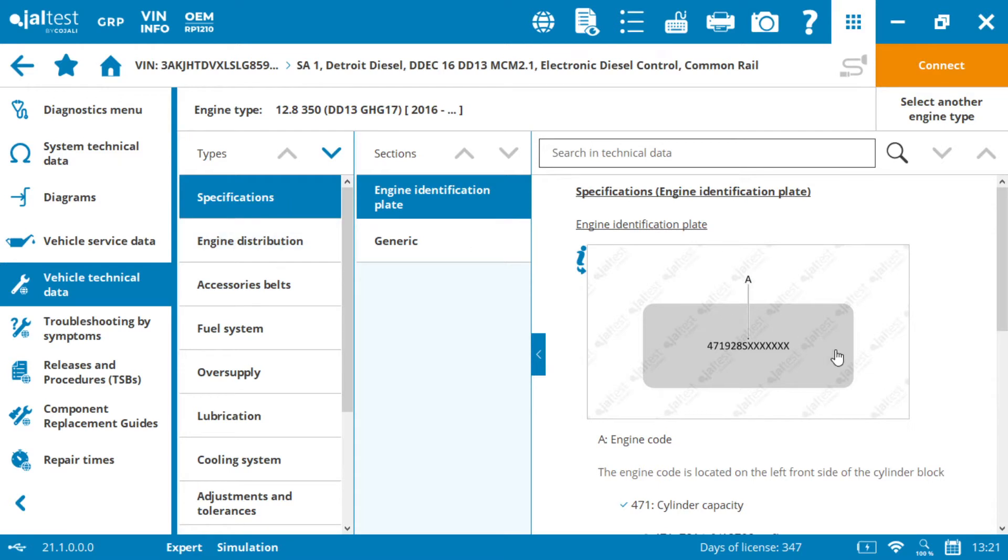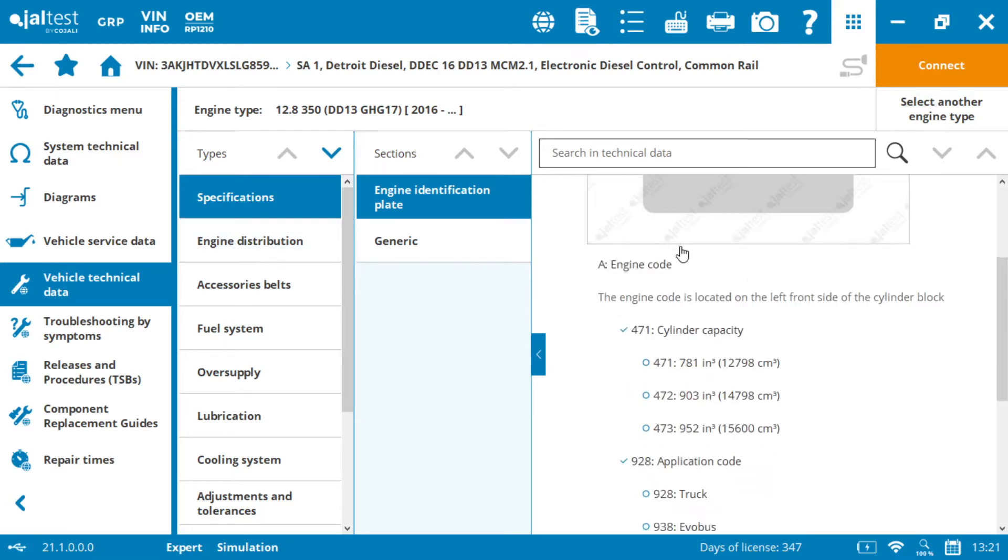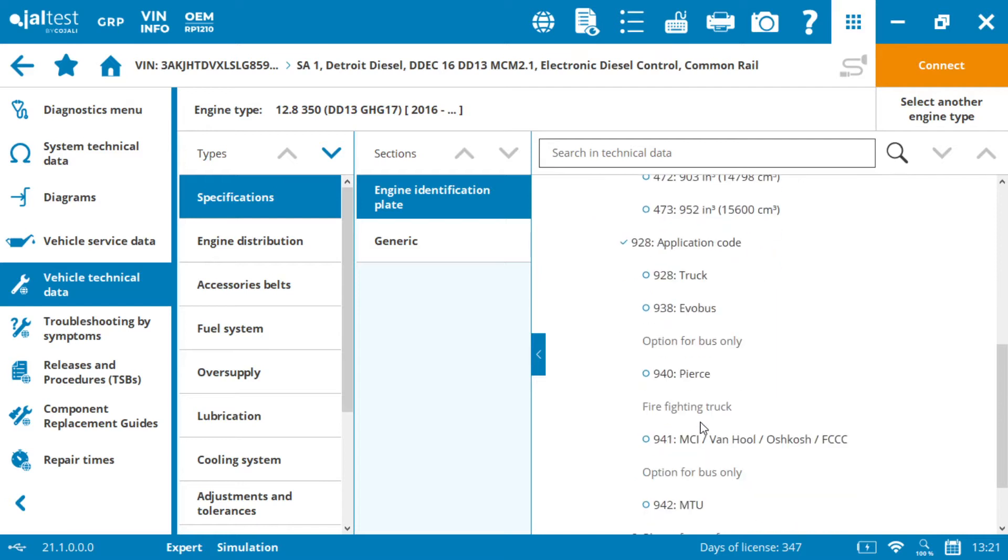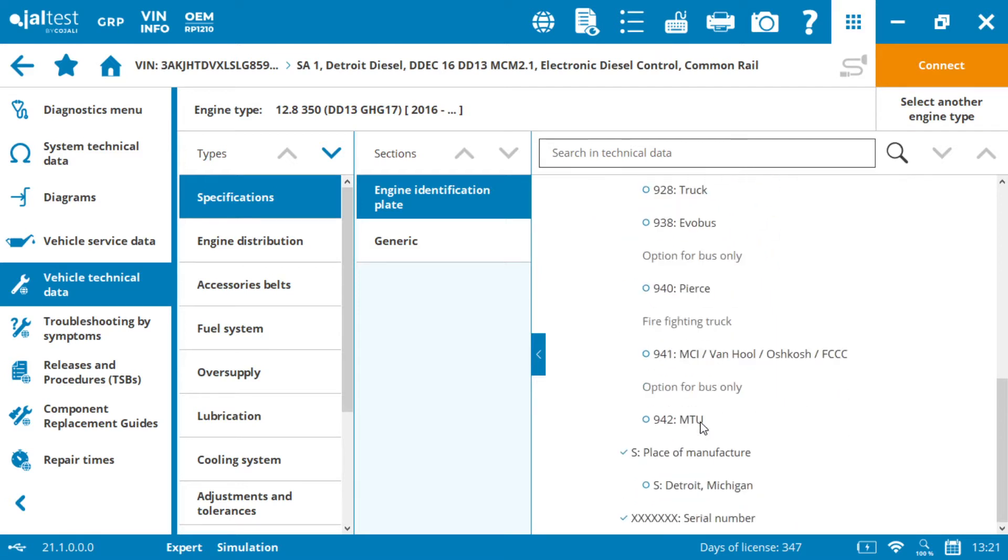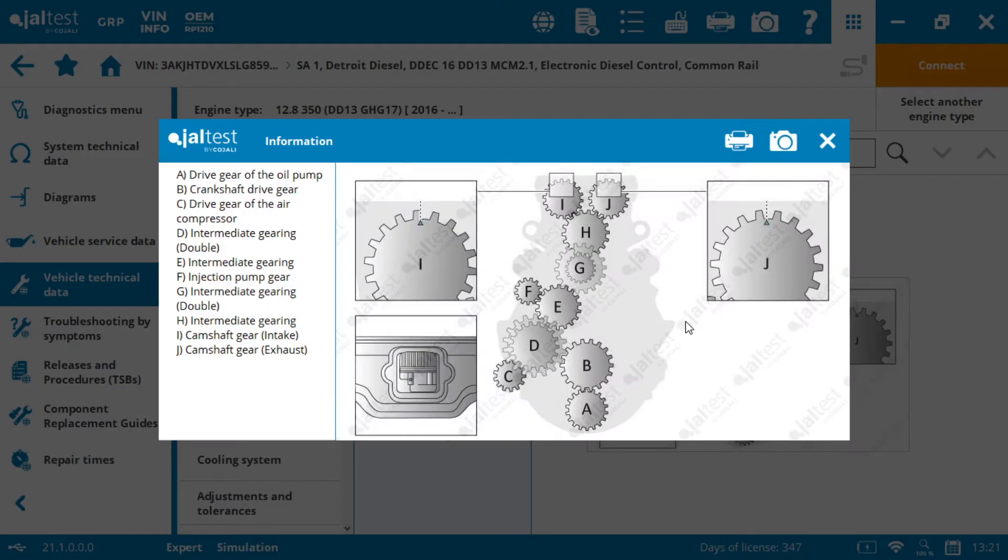So here we have specifications for the engine plate, shows you how to read the engine code and gives you all the information about that. But important things is when you start jumping into the engine distribution, it shows you how the different phasing works. When we click on it, it tells us what each one of the wheels are.